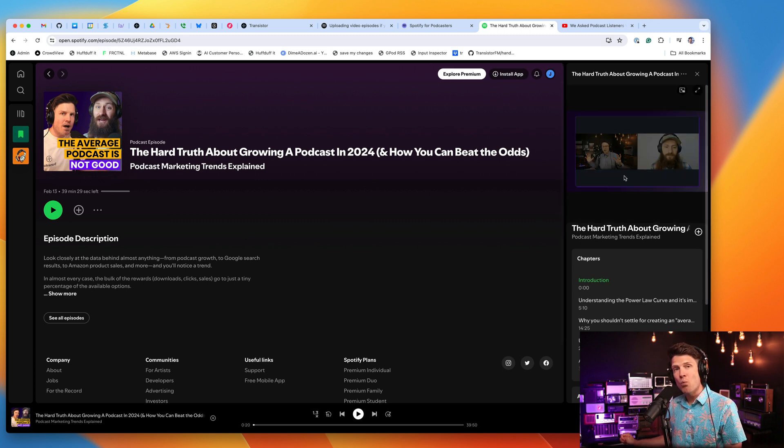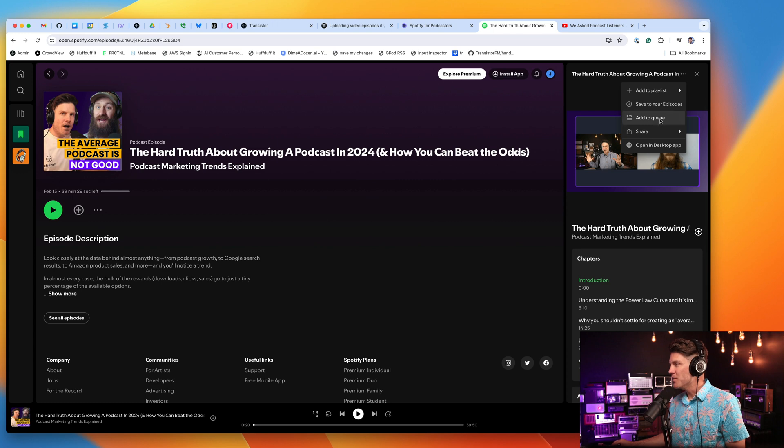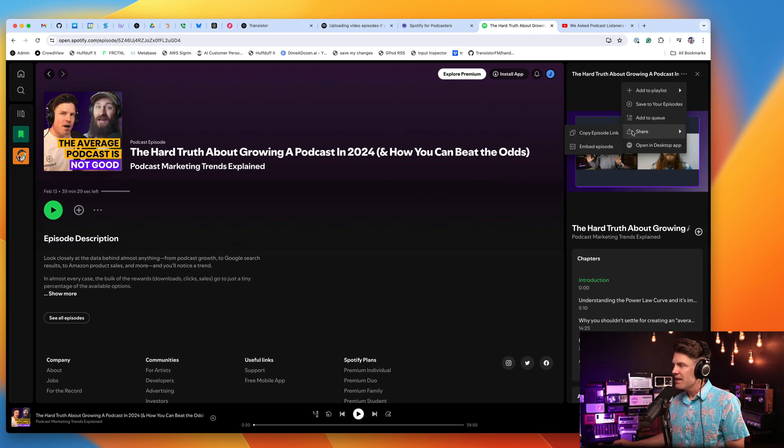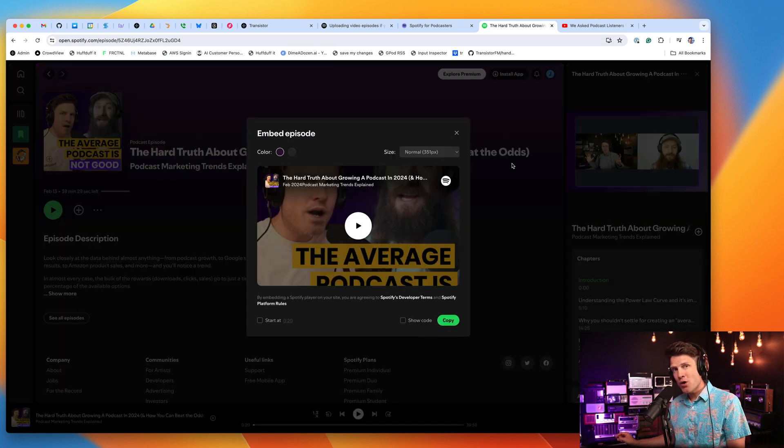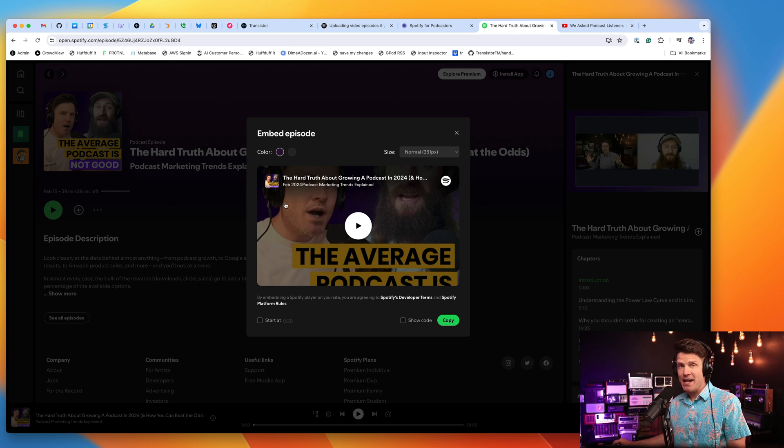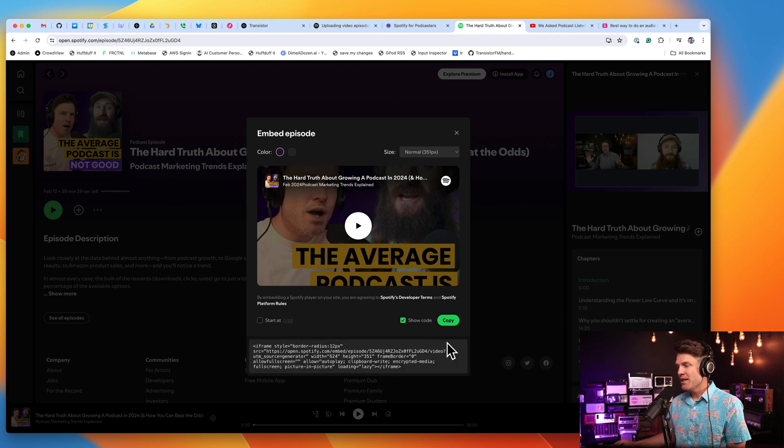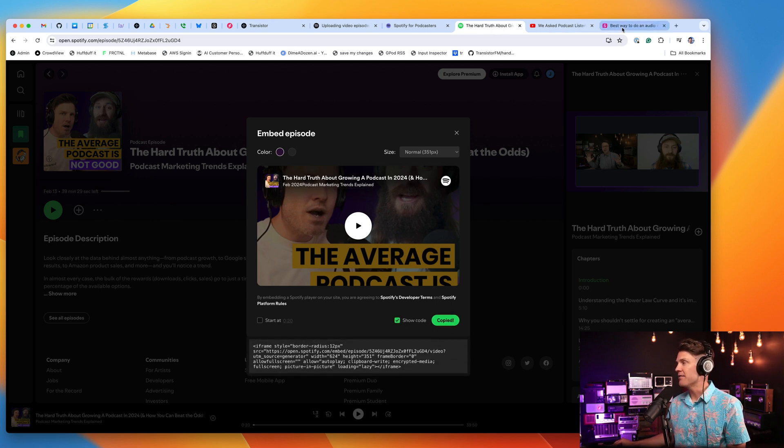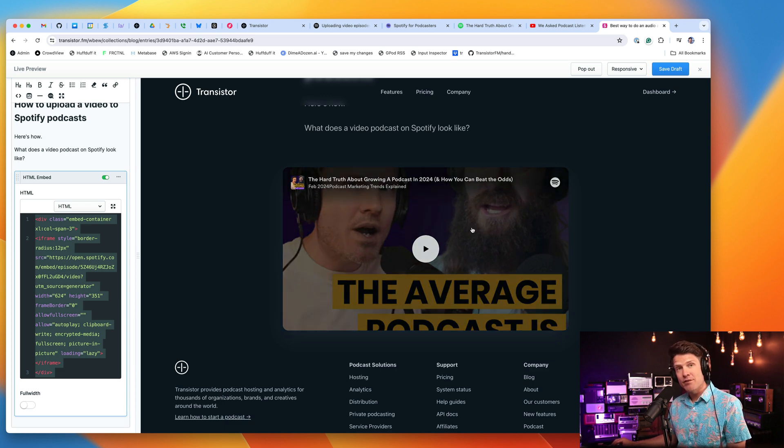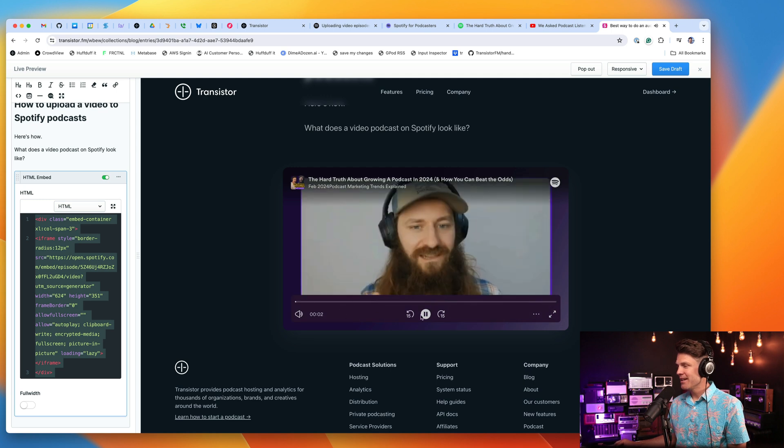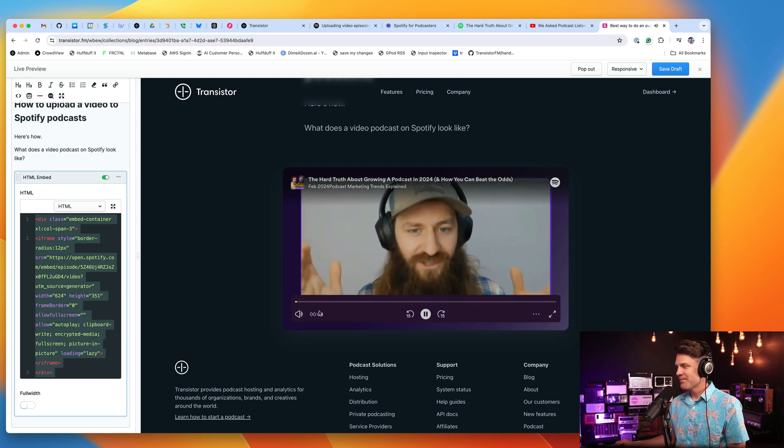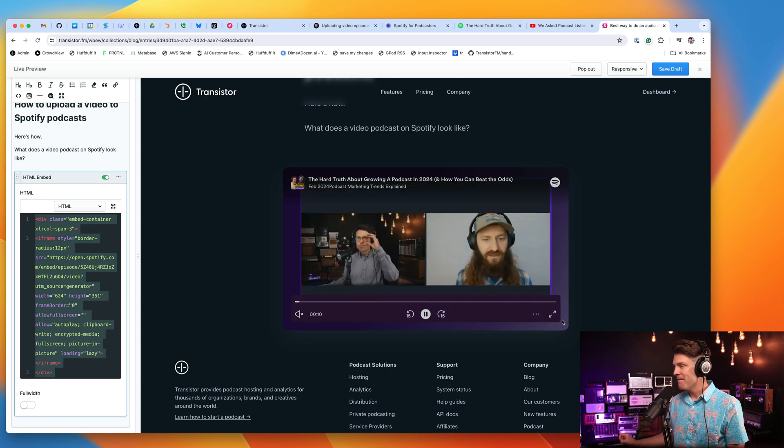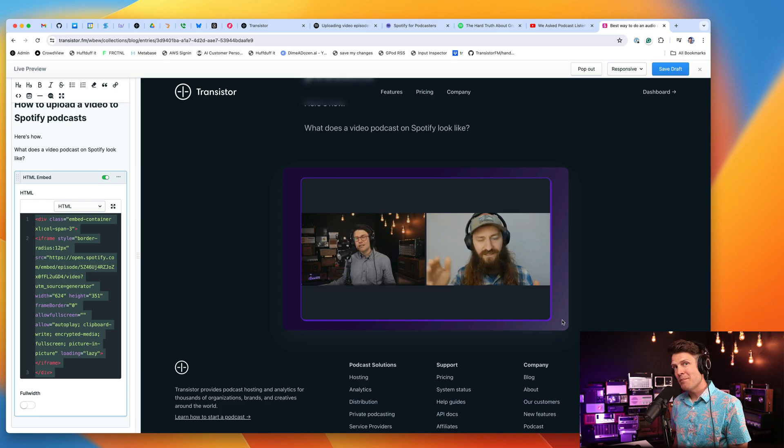Another cool thing is you can embed these video episodes the same way that you would embed a YouTube video. And so I can copy this embed code and, for example, bring it over to my blog. And now I have embedded my Spotify. It's kind of the classic phenomenon. The winners get richer and everybody else. Video here on my blog.